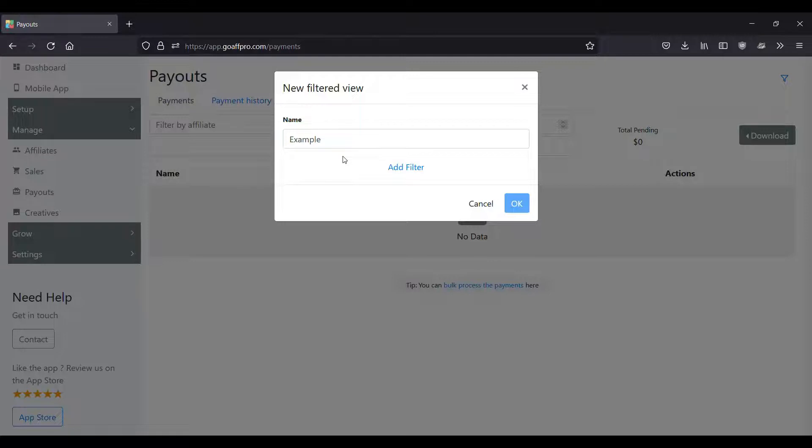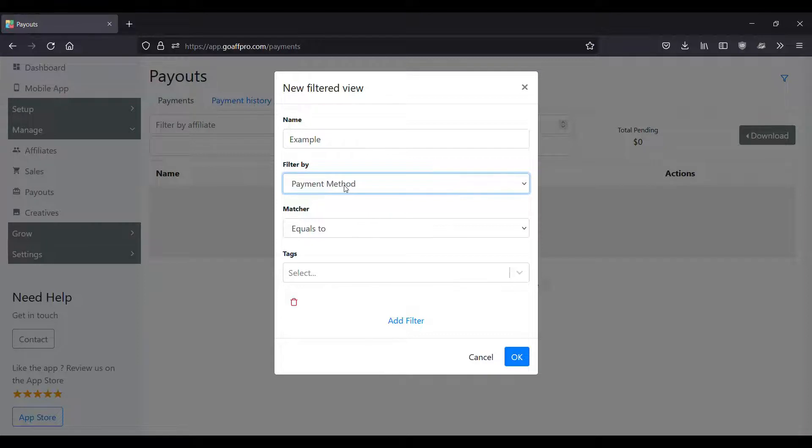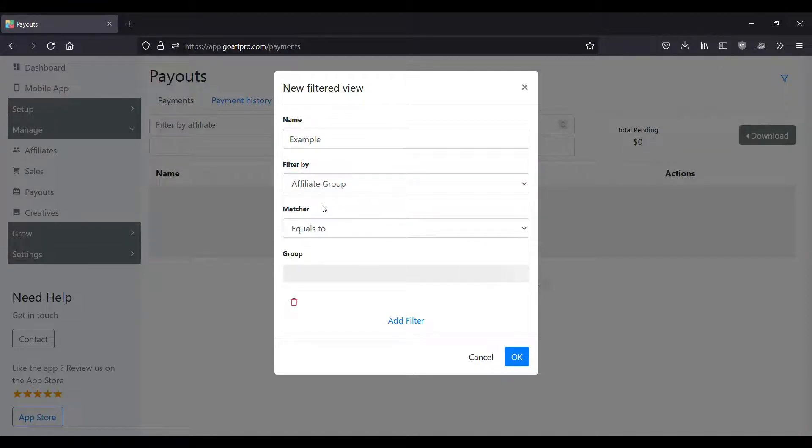Now click on add filter. Select the filter parameter. Here you can choose to filter the payments by an affiliate group, affiliate tag, or payment method. Select the matcher.